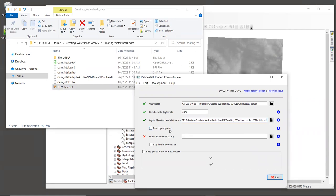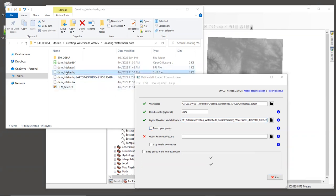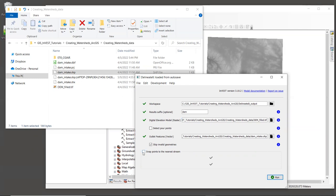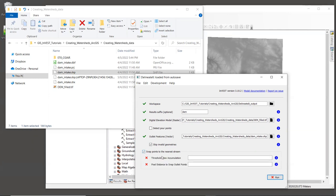And then this next box, detect pour points, we're going to leave that unchecked. If you select detect pour points, the model will try to find outlets based on where streams flow off of the edge of the raster. But we have our own outlet point already created. So we'll use that instead. And we'll drag that into the outlet features box. So bring in dam intake dot shp. We will check the box next to skip invalid geometries. This way, if the tool finds an outlet point or polygon that is invalid, it will skip it and move on to the next one. If you leave this box unchecked, the tool will throw an error if it encounters an invalid geometry and it will not continue.